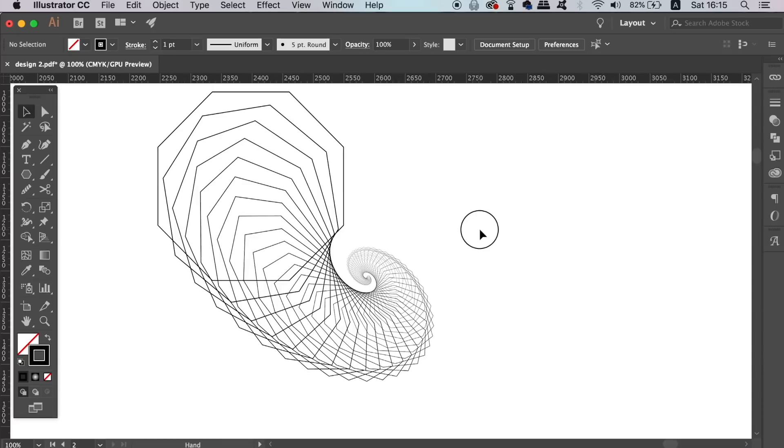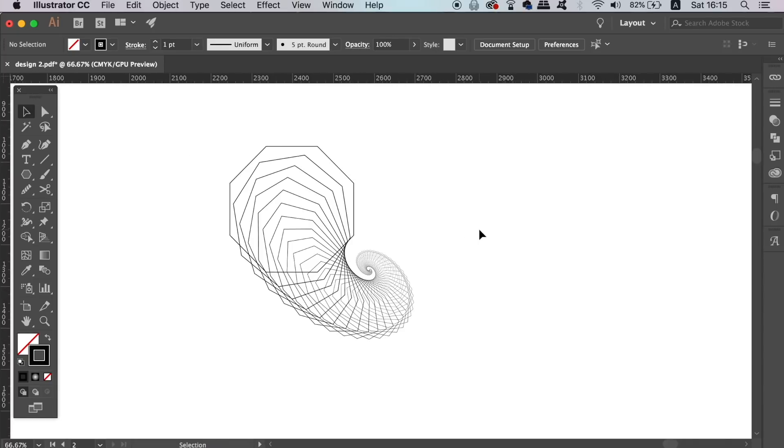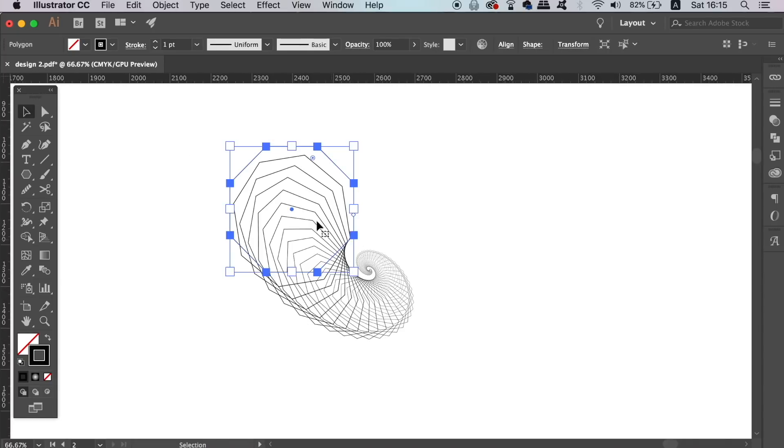When you have your shape set, press OK and then click the stroke in the color palette so you can edit the colors.